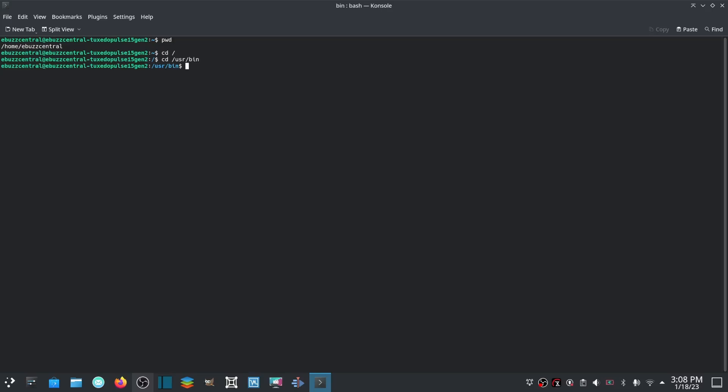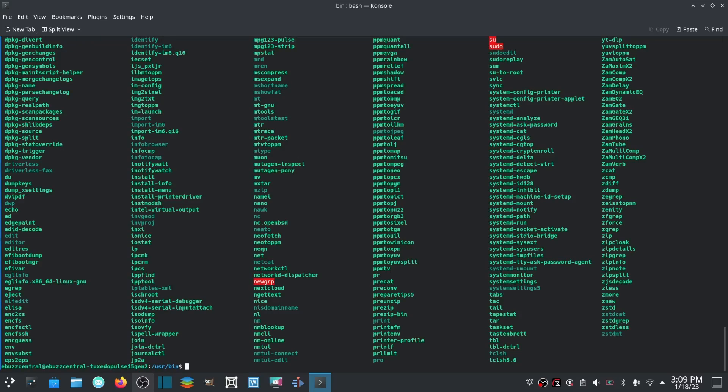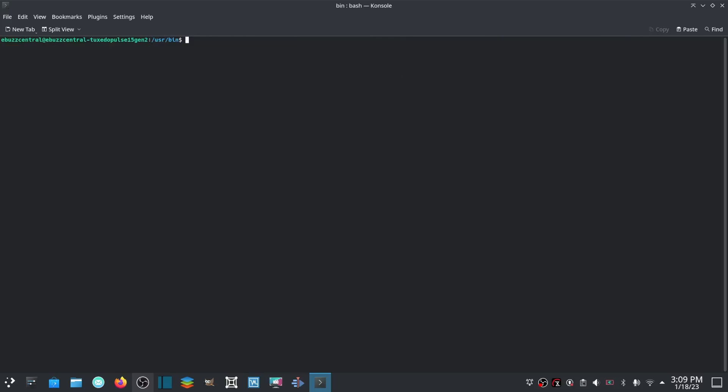This will pretty much take you to any directory you want. Once you're in that directory, you could always fall back on ls and boom, there's everything that's in it.